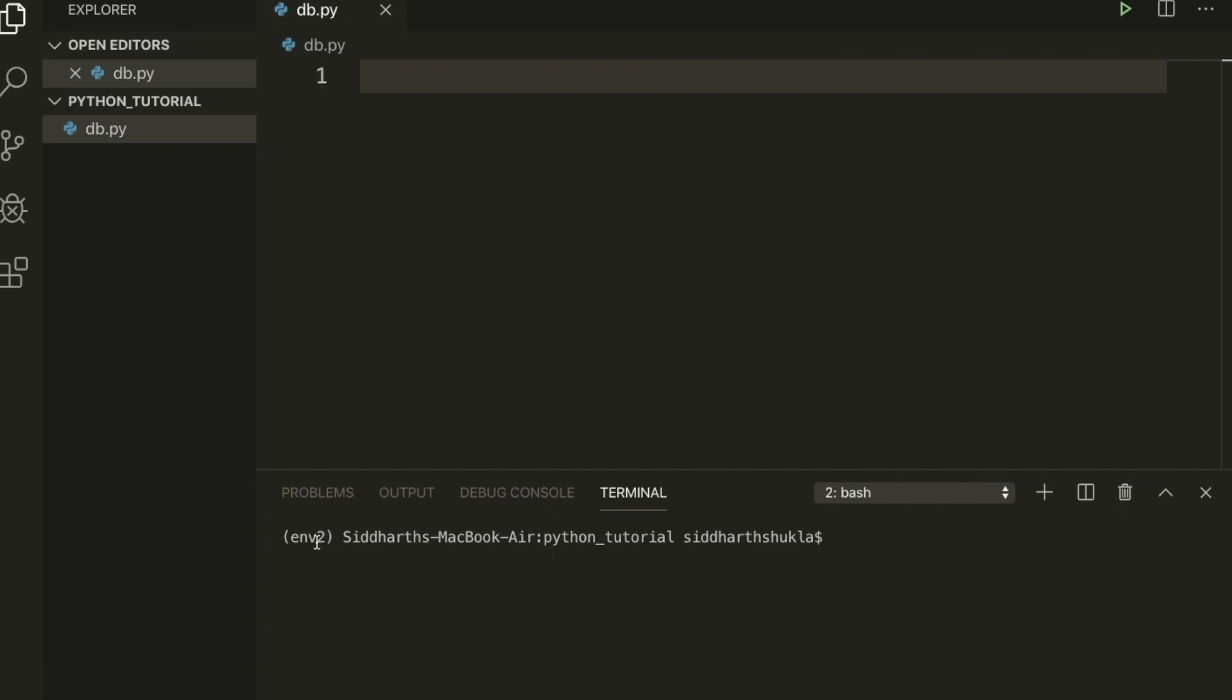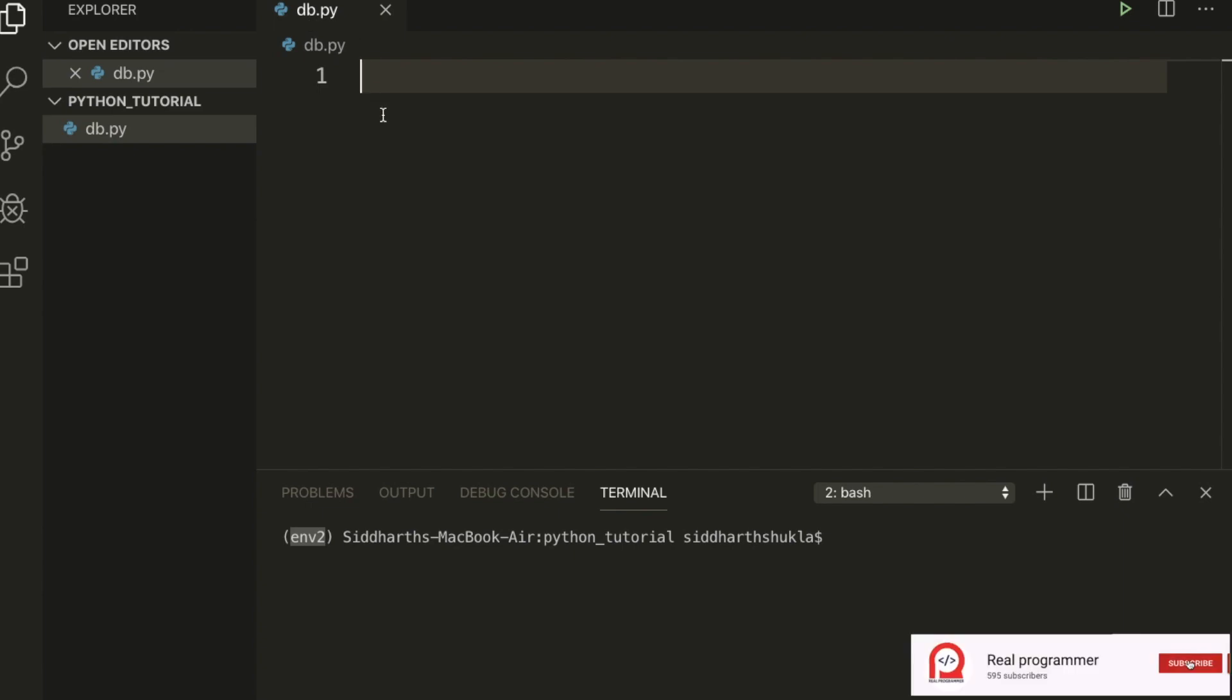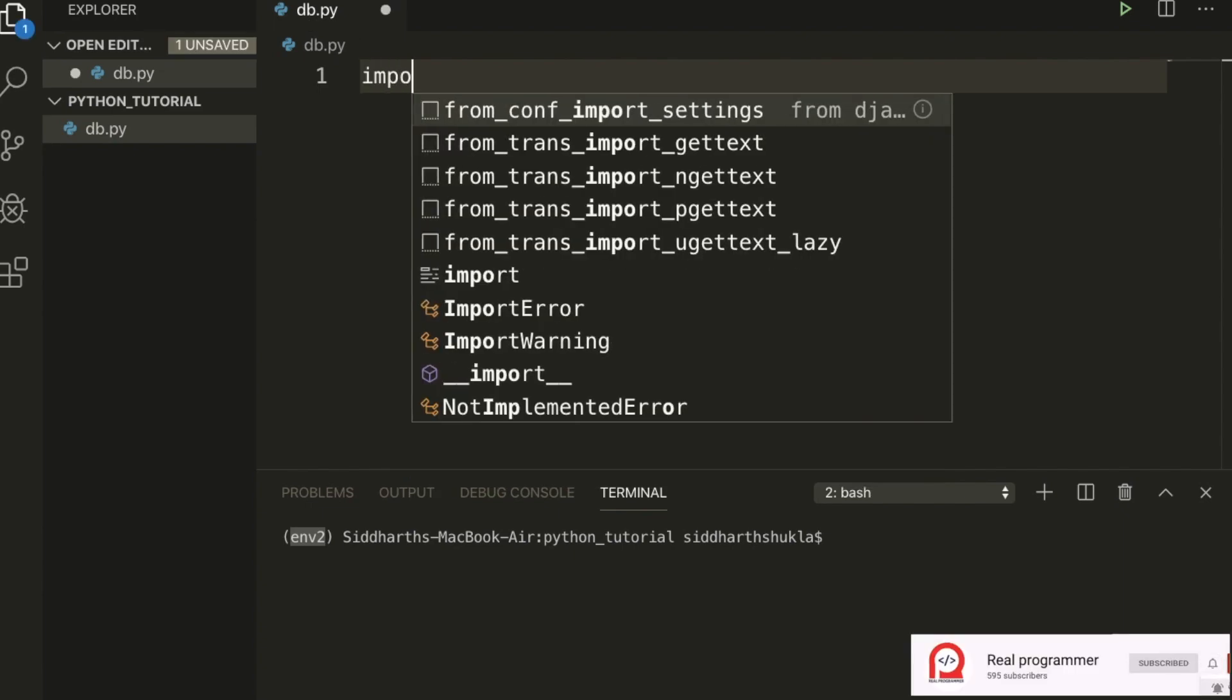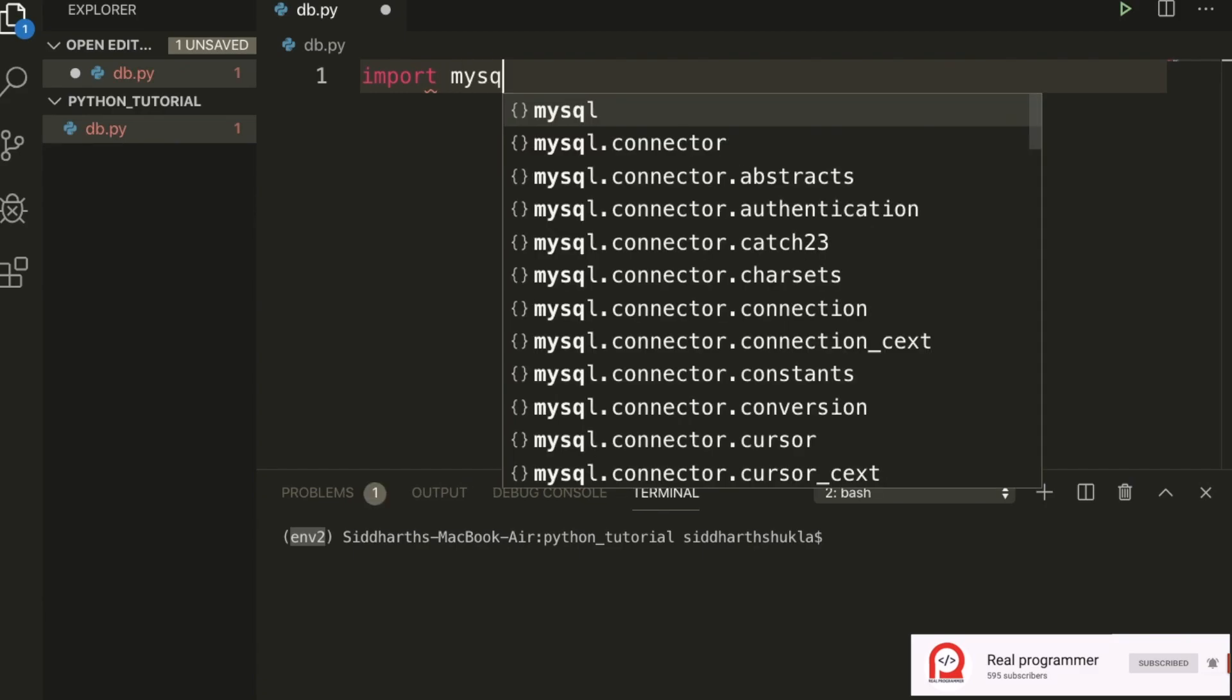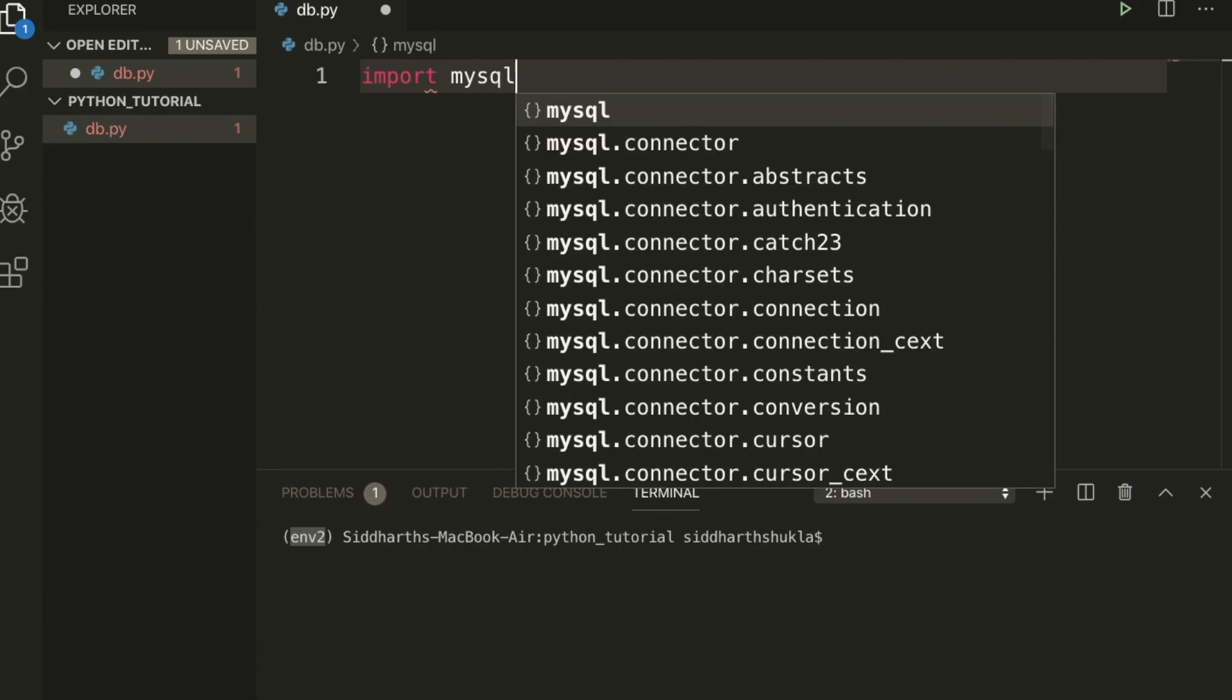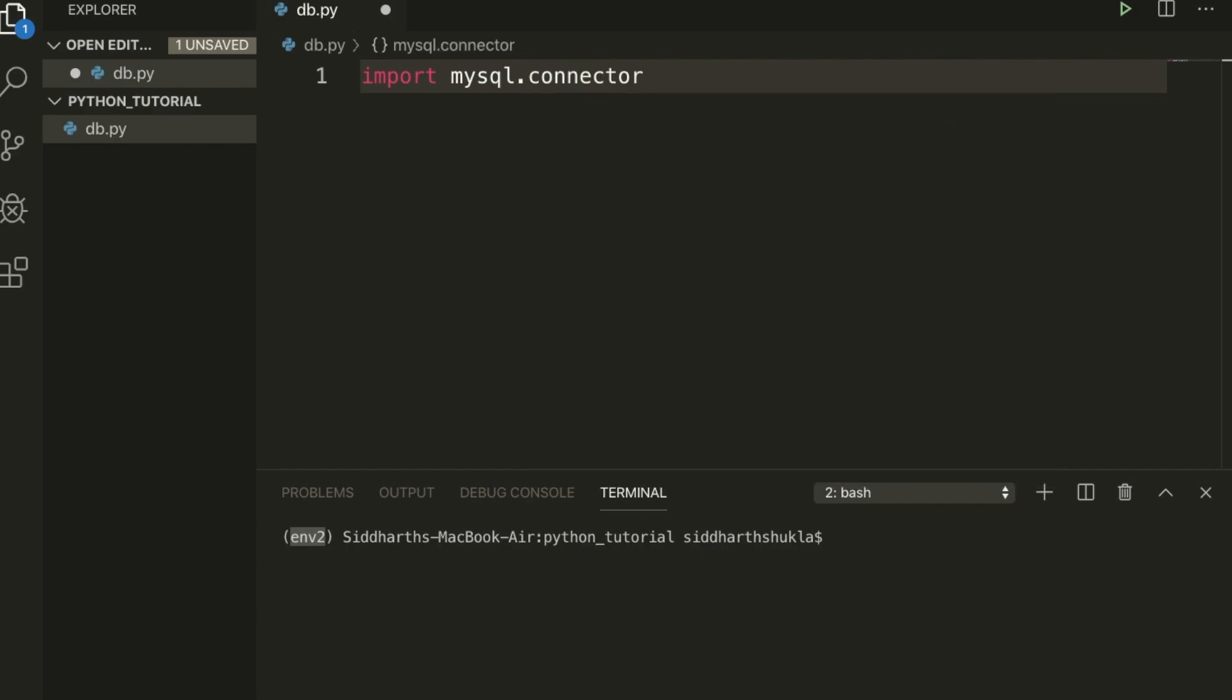Now I am inside of the virtual environment. You can check here db.py, I have one file. So I am going to import the package. For this I'm using MySQL, so I'm going to use mysql.connector as mysql.